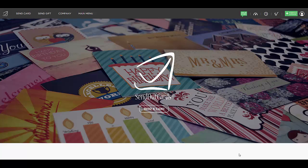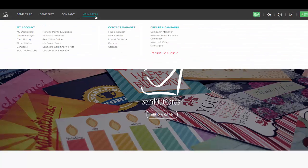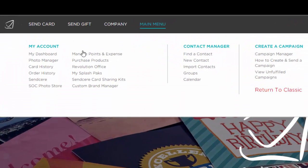Welcome to the tutorial on how to manage your photographs in Send Out Cards. First, after you log in, hover your mouse over Main Menu and go to where it says Photo Manager.